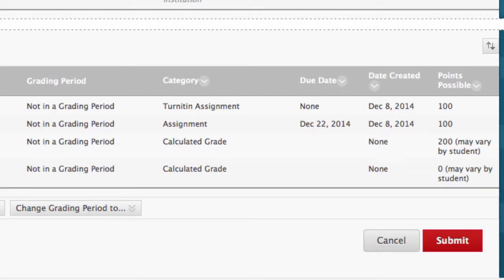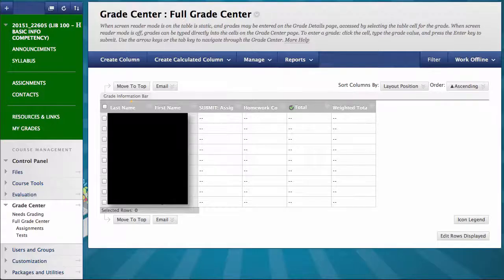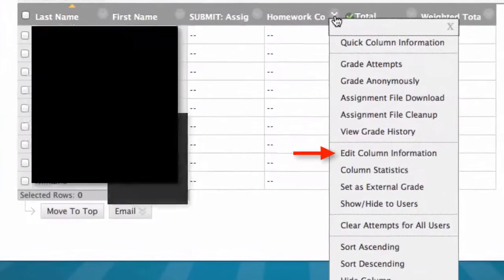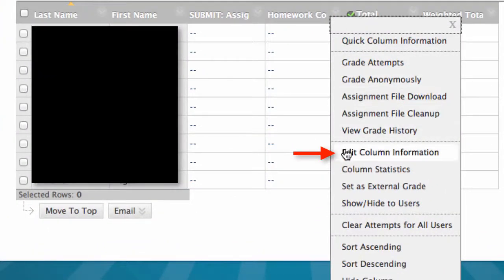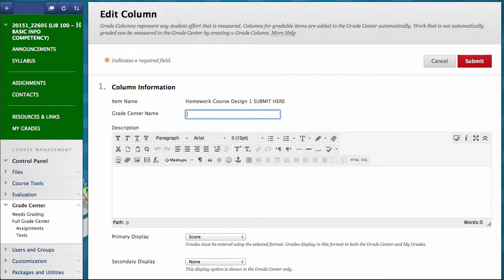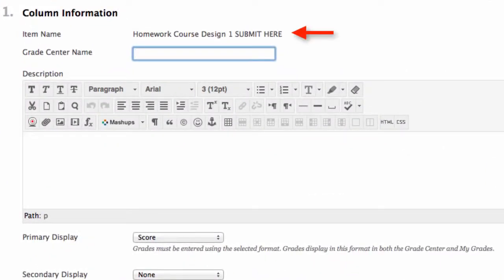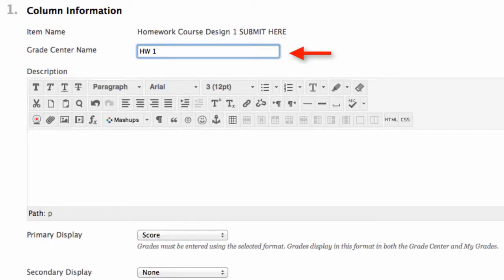Once you have everything set the way you want it, click Submit. Now let's organize the assignments already created in Part 4 that link to the Grade Center. Click the pull-down arrow on the grade column you want to edit and click Edit Column Information. Under column information, the item name is the name you gave your assignment in Blackboard when we created it in Part 4. This is the name that students see in their view of My Grades. You can add a Grade Center name that will be the name you, the instructor, see in the Grade Center. In this case, I enter HW1.